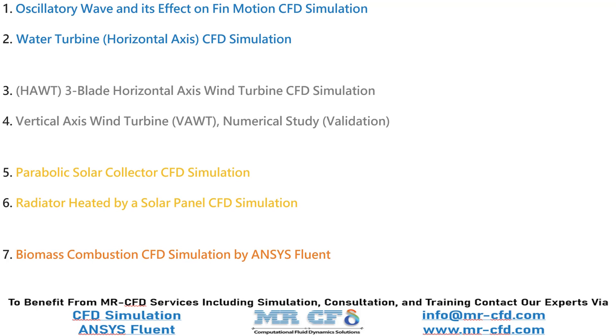In this CFD training package that includes all these four different energy sources, we simulate the oscillator wave and also a horizontal axis tidal turbine that benefits from water and wave energy. Then we investigate the wind energy for modeling and simulating two different kinds of very popular turbines of HAWT and also VAWT.